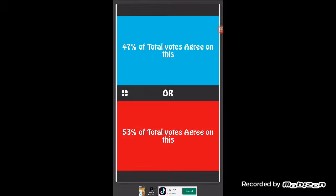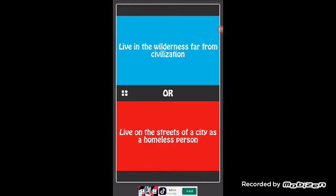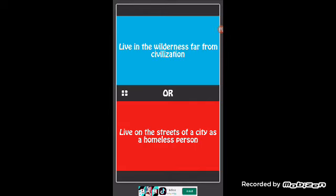Wait, what? Okay we're gonna do one more which is a hard one I bet. Live in the wilderness far from civilization - I don't know what that means or how you say it - or live on the streets of a city as a homeless person.